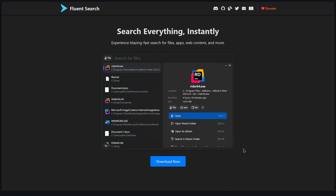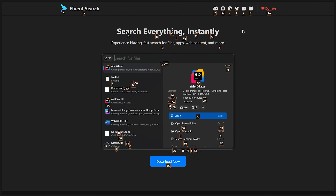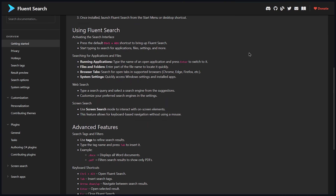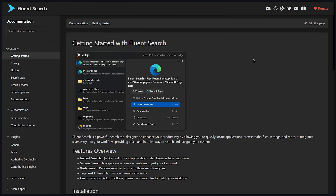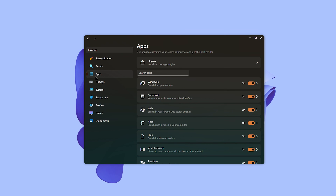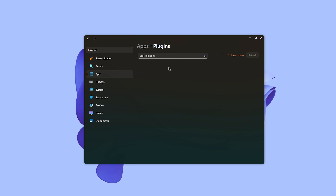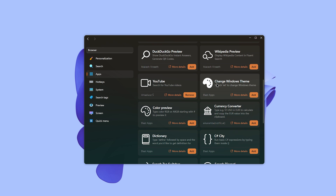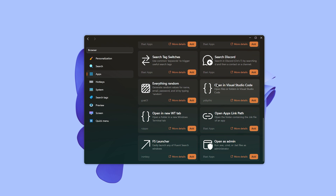One cool feature is screen search: you can navigate and use your PC entirely with the keyboard — perfect for situations when you can't use a mouse. It's not just simple keyboard navigation; you can perform actions like single click, double click, right click, and more using just the keyboard. Power users will love this for full keyboard-based workflows. FluentSearch also supports community plugins so you can tailor your search experience with extra features.